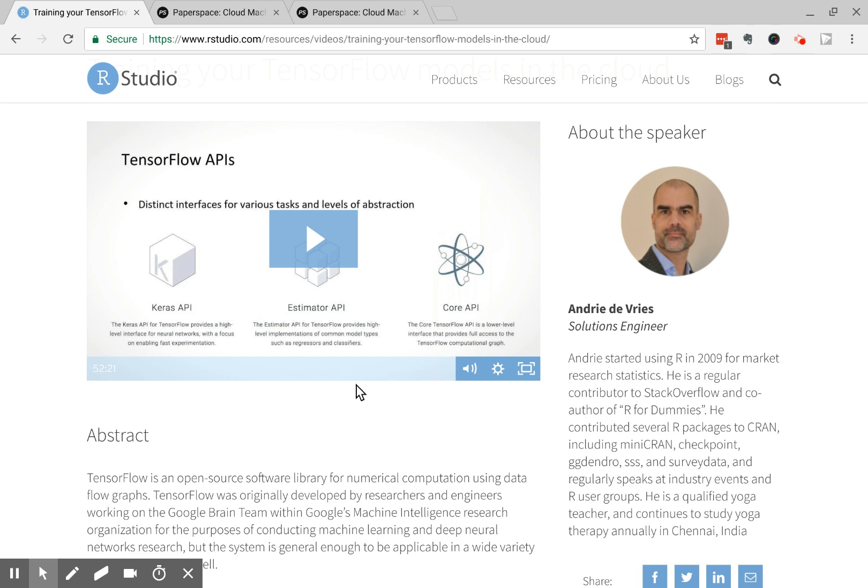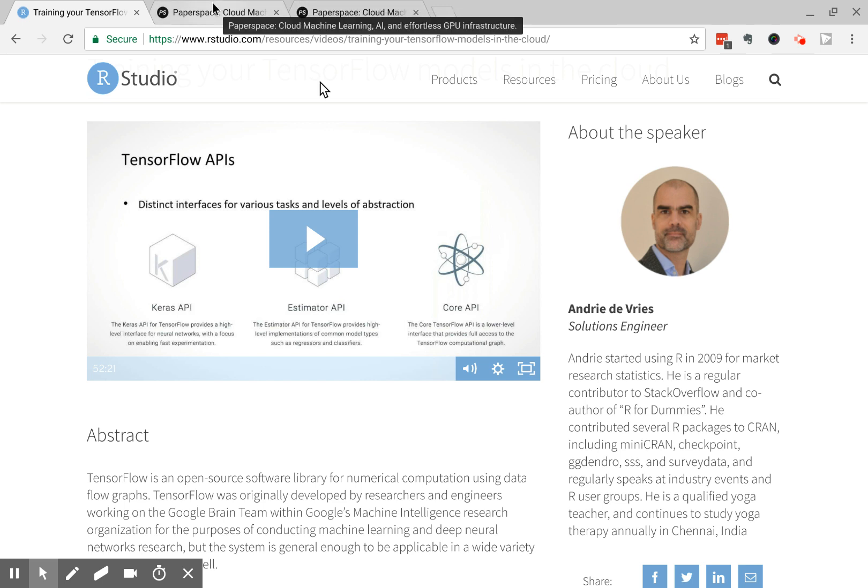This video is pretty detailed. He goes through some coding examples and covers several different ways to run TensorFlow in the cloud, including Google Cloud ML, using Amazon AWS, and Paperspace. I've tried all three, and they're all great ways to do things. There was one little sticking point with Paperspace that I wanted to talk about in case you wanted to use this solution.